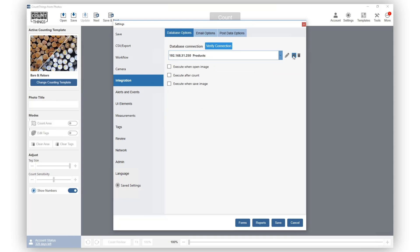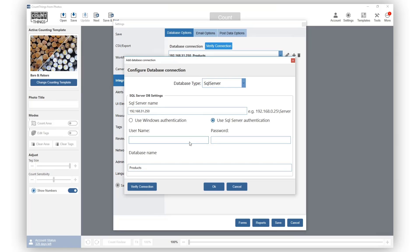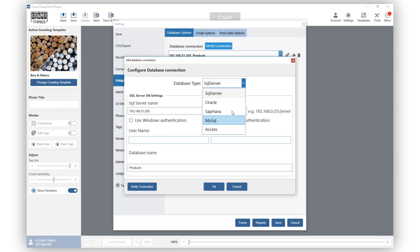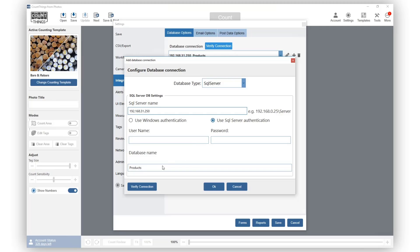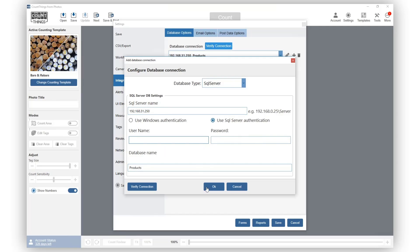You can create a new database connection or add it on an existing one. We are going to edit it. You can choose what type of database you need. Then you need to enter the server name and the database name we will be working on. Click on Verify Connection to make sure you are connected to your database and click OK.